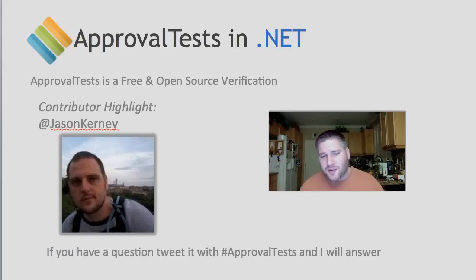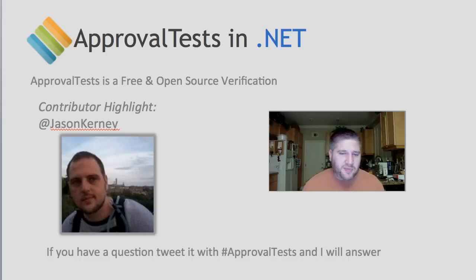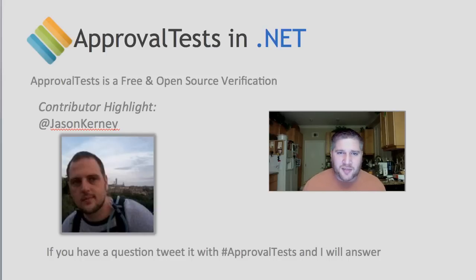As always, if you have any questions about approval tests, tweet them with the hashtag approval test and monitor that and we'll answer it promptly.